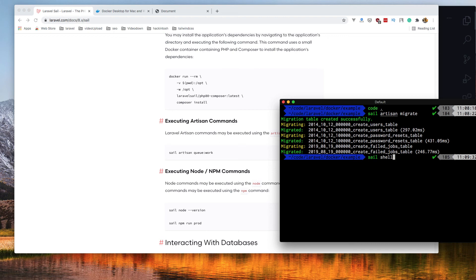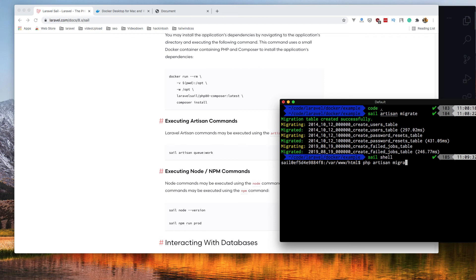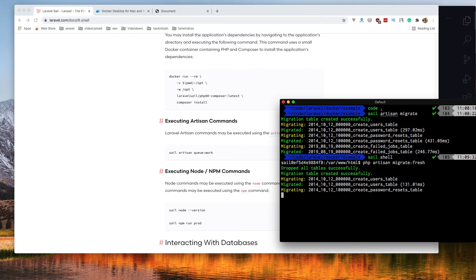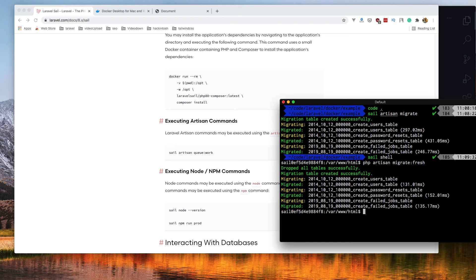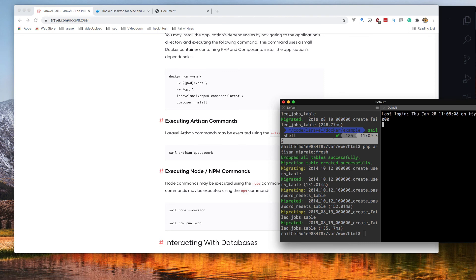If you don't want to run sail and artisan but you want PHP artisan directly, you can do sail shell. Now you are inside the shell and you can do PHP artisan migrate fresh, for example, and you can do a bunch of things.